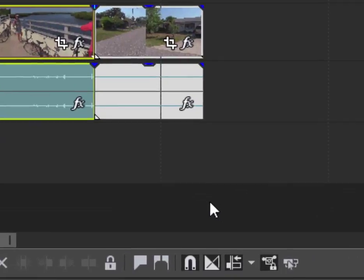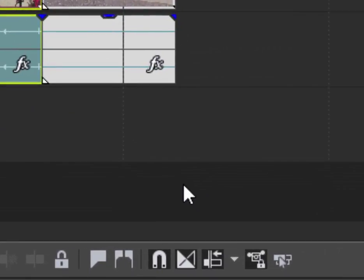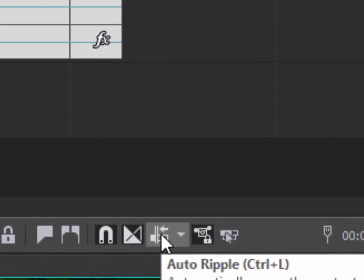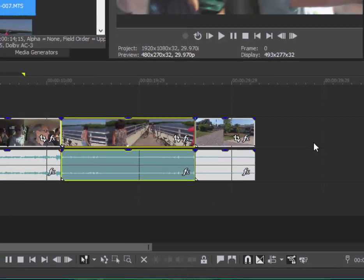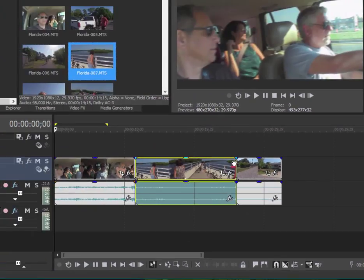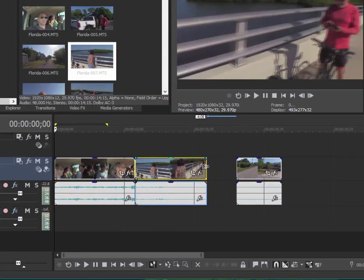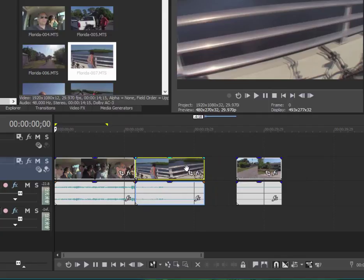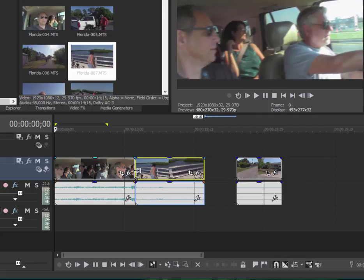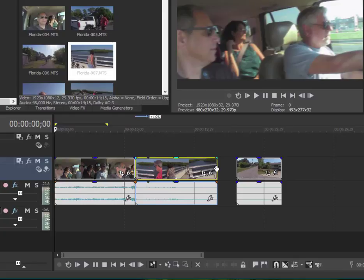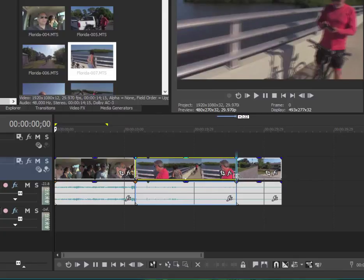Auto ripple is enabled and disabled right here on your timeline. There's the auto ripple. When it's turned off, when I make a change, say for instance trimming a clip or trimming an event on my timeline, notice that nothing else moves and nothing moves to fill in the gap.